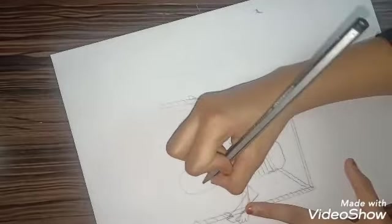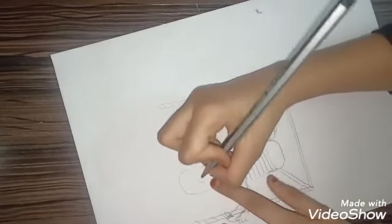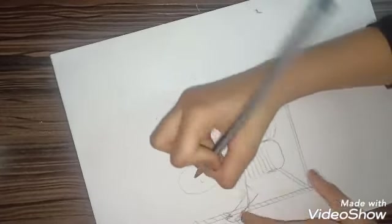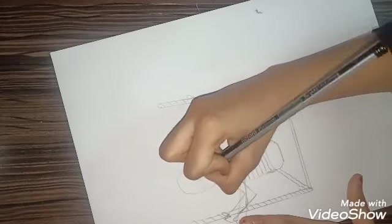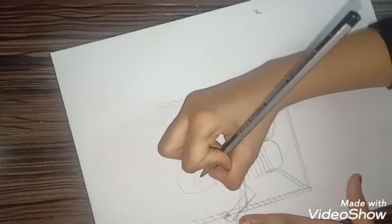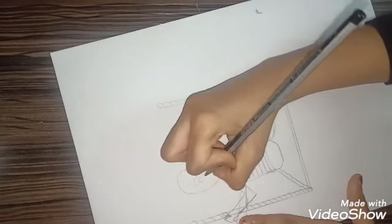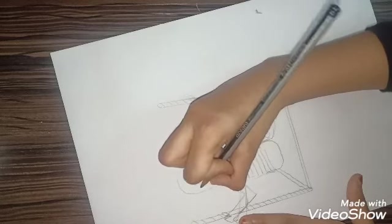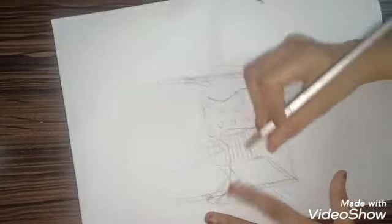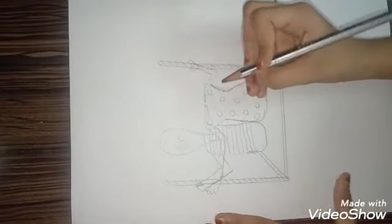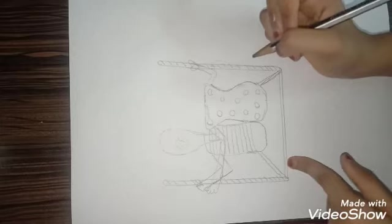And draw in the middle, draw a flower. Any flower you want you can draw, or any design. All right, you can see.